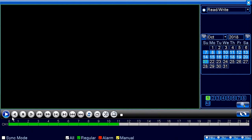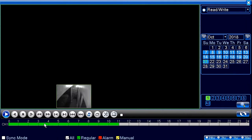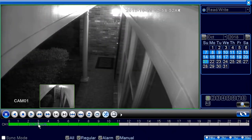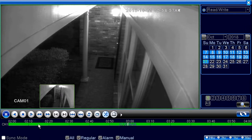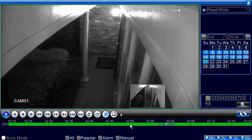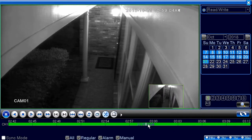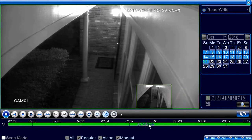Down here you can see your DVR functions: play, slow playback, stop, slow play — none of that is active yet because we haven't picked a time. Say you want to look at three o'clock — just put the mouse on three o'clock and hit play. Using the scroll wheel on the mouse zooms into a tighter time feed, down to every three minutes.